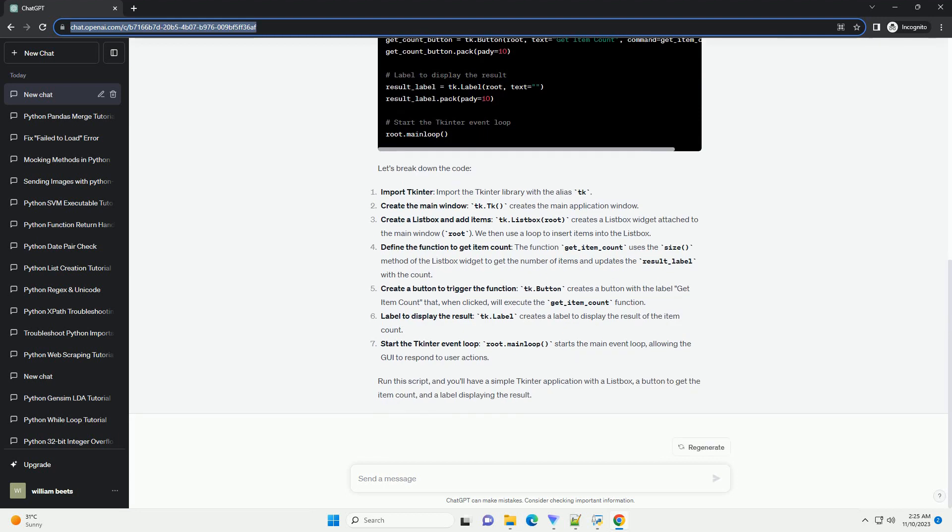Define the function to get item count: the function get_item_count uses the size() method of the Listbox widget to get the number of items and updates the result_label with the count.